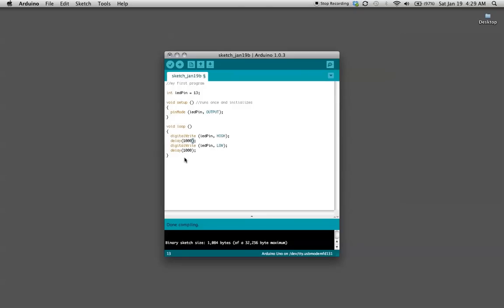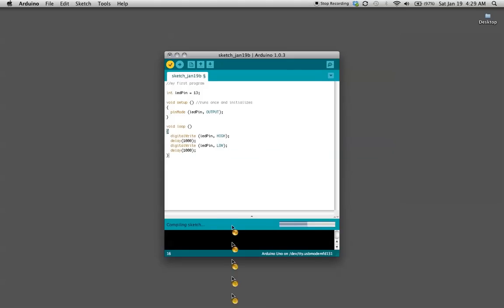Then you're going to want to verify by using this button here and it runs through and makes sure there's no errors in your code. Then the next thing, once you have your USB hooked up to your Arduino and your LED is connected to pin 13, all you do is hit upload.